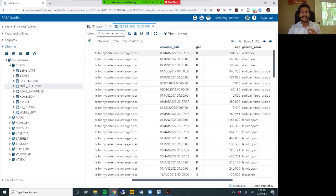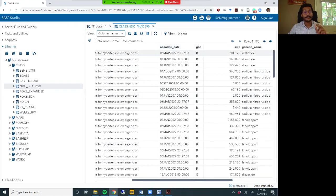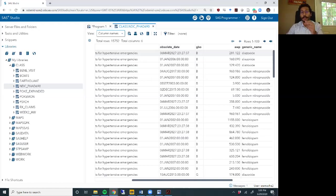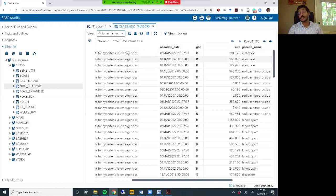There is an obsolete_date column. This obsolete date basically tells you what date that NDC expires. When the unique ID for each medication is generated, it actually has an expiry date, and this NDC expires or stops being used on the date and time provided in this column.